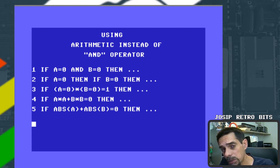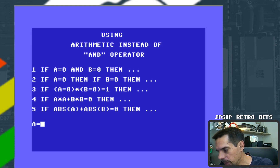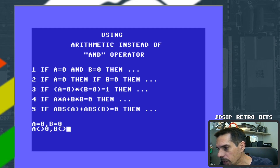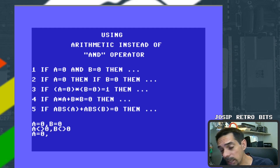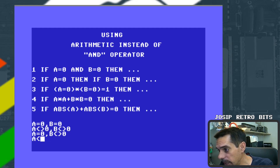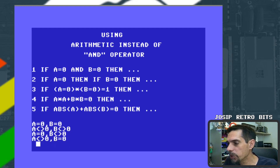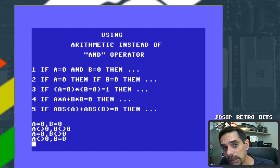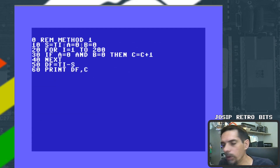We will test four different cases: when both variables equal zero, when both are not equal to zero, when A equals zero and B does not, and when A does not equal zero but B does. Four cases, five methods — we will see which is the fastest.